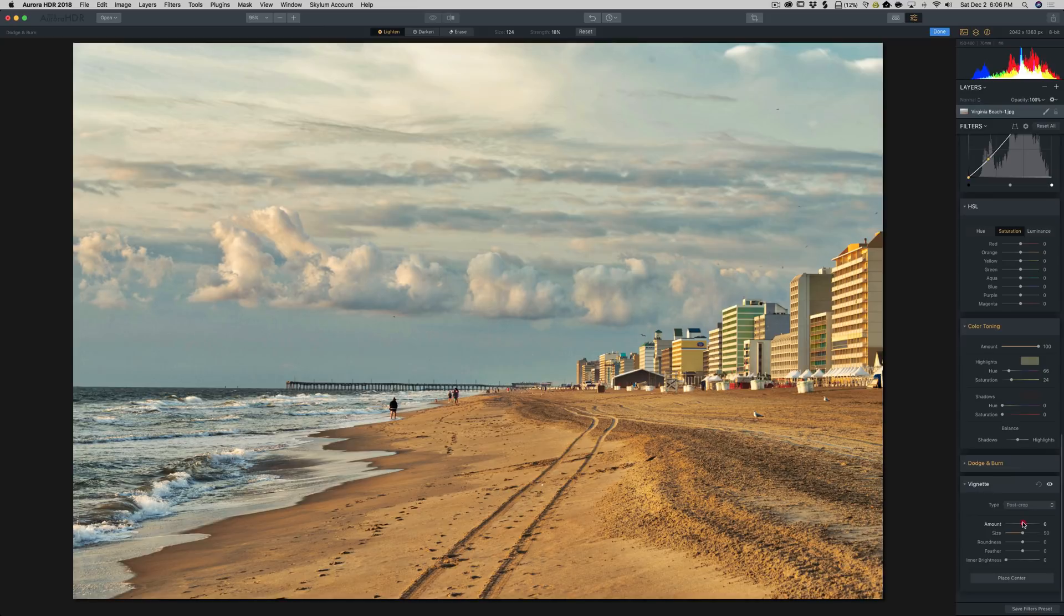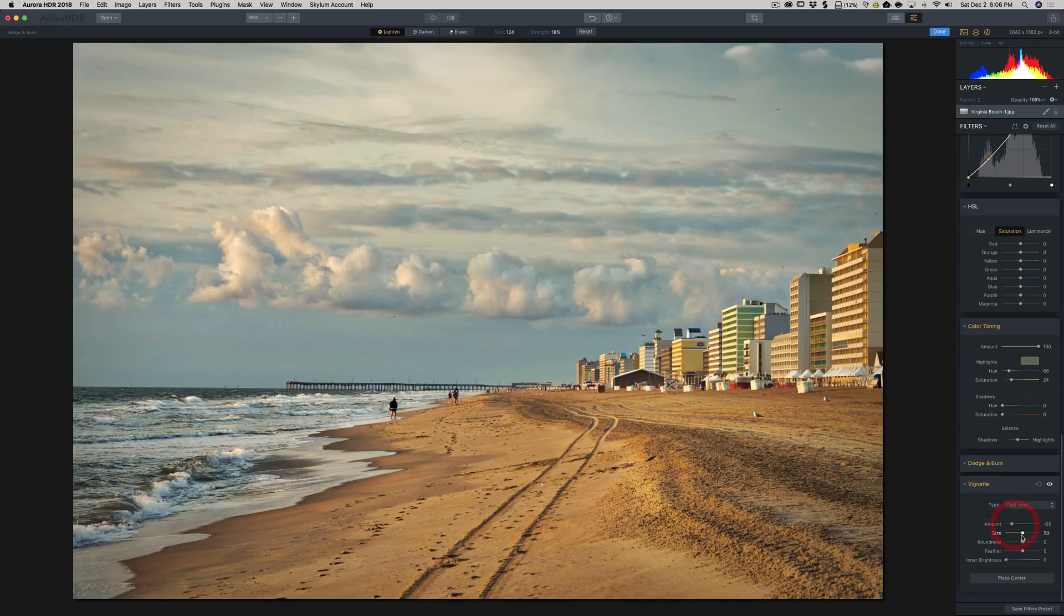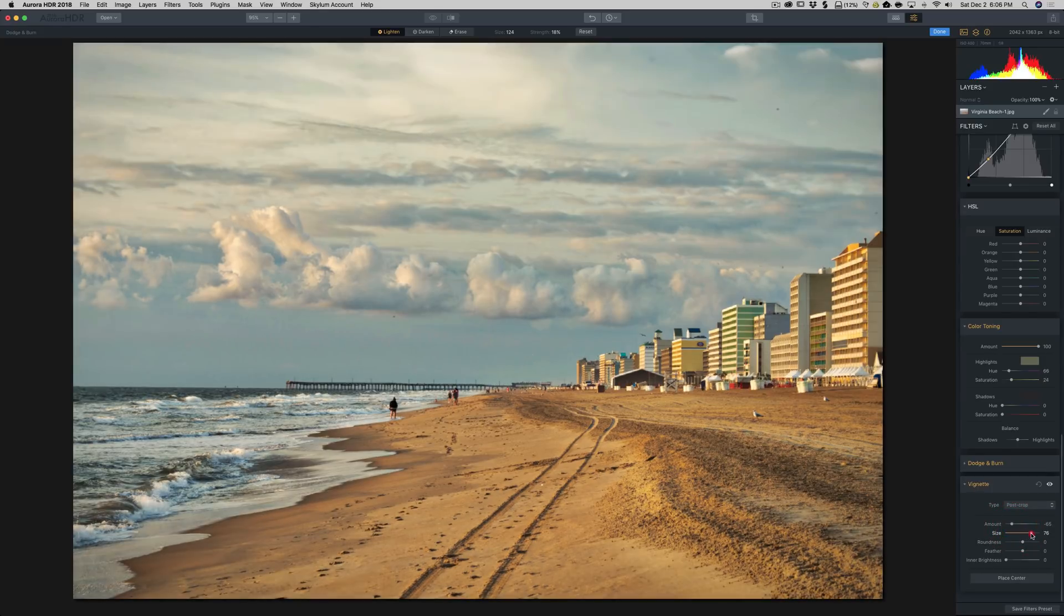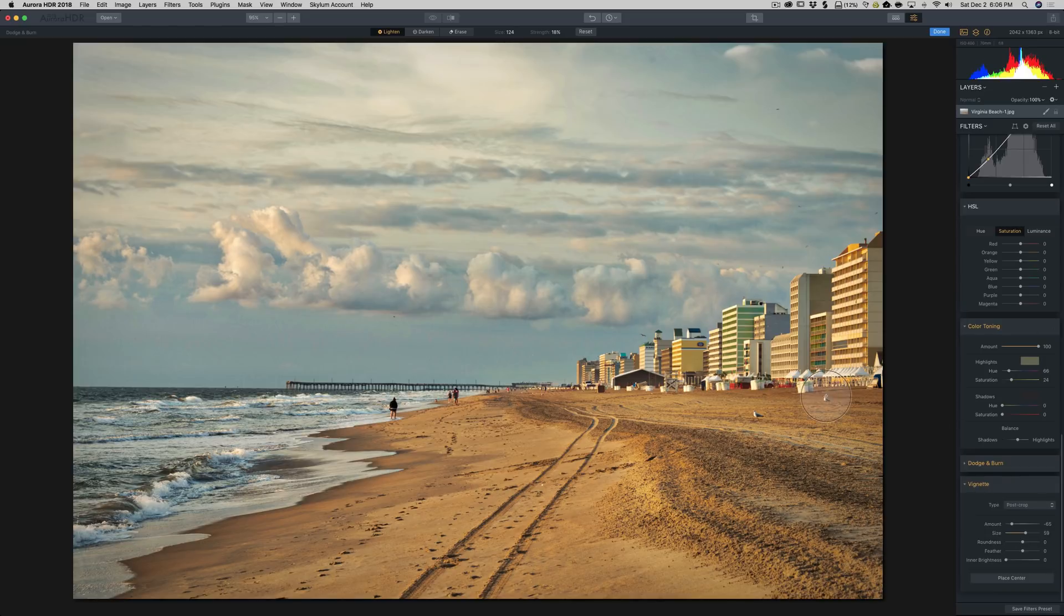I'm going to add a bit of a vignette. Let's see, let's affect the size a little bit. Yeah, that's not too bad.